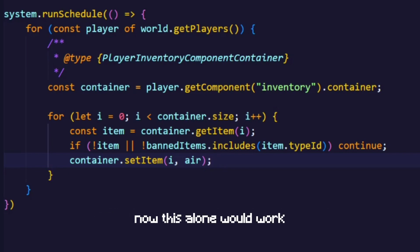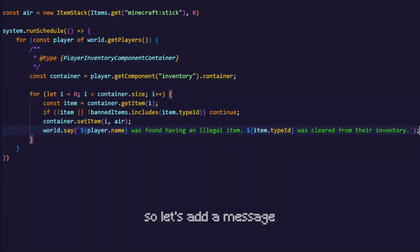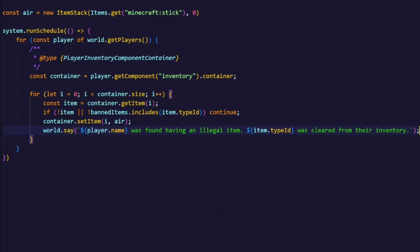Now this alone would work but it's kind of boring. So let's add a message which will basically say that an illegal item was found and it was being cleared.